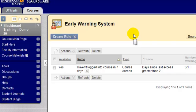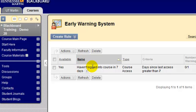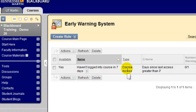As you can see, I have one rule created already. I've called this rule 'haven't logged into course in seven days.' This is a course access rule, and what this says is I would like Blackboard to notify me if any of my students don't log into my Blackboard course for seven days.